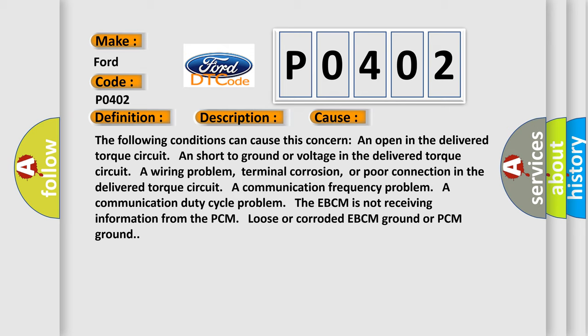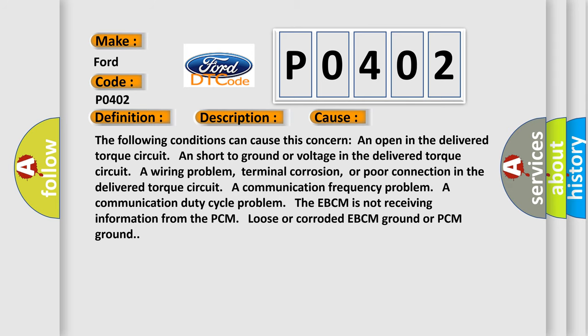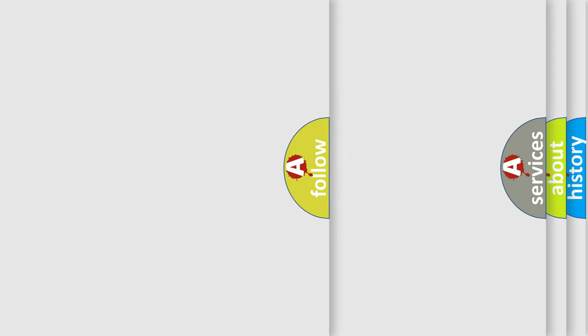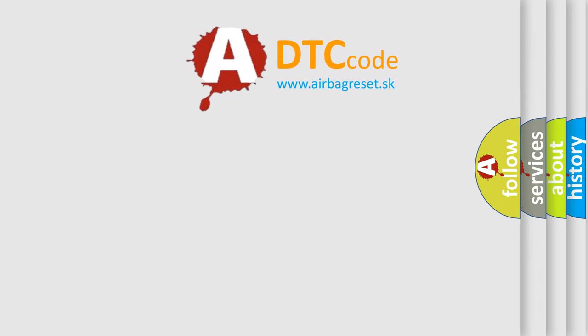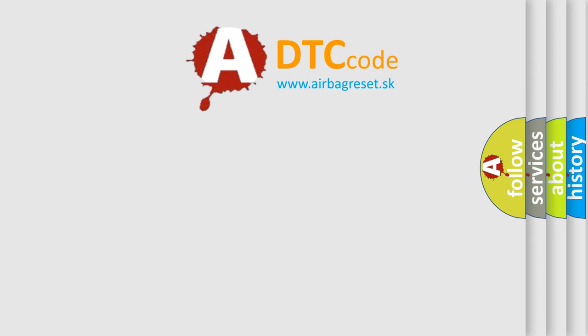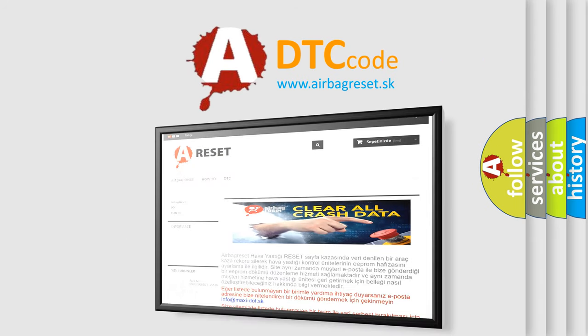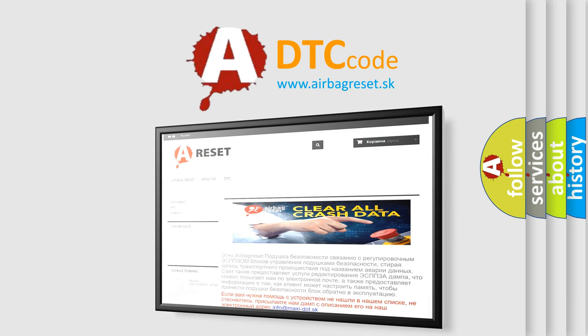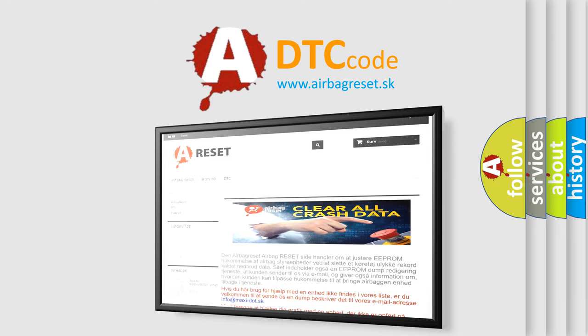The Airbag Reset website aims to provide information in 52 languages. Thank you for your attention and stay tuned for the next video.